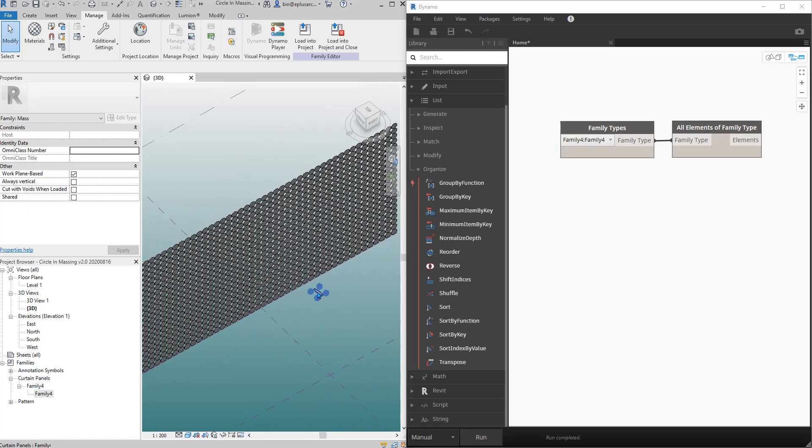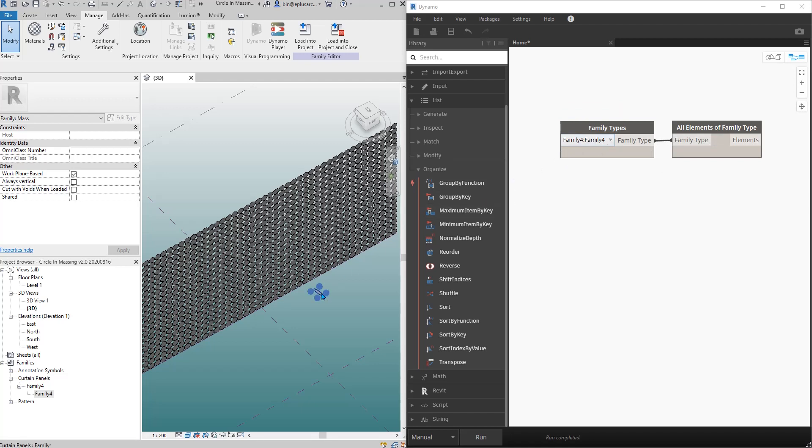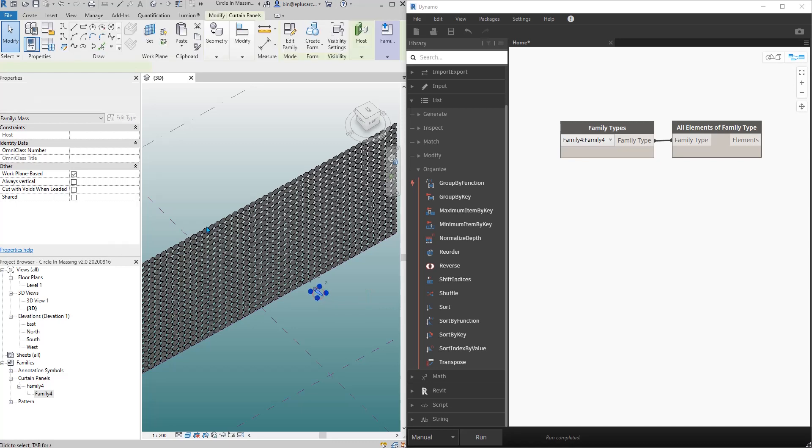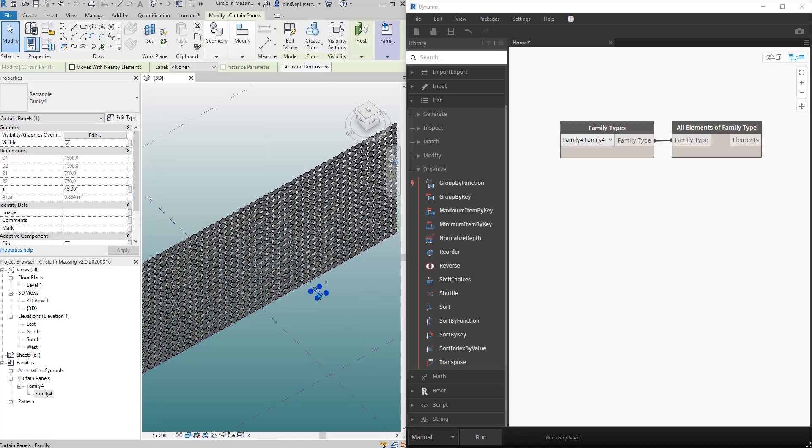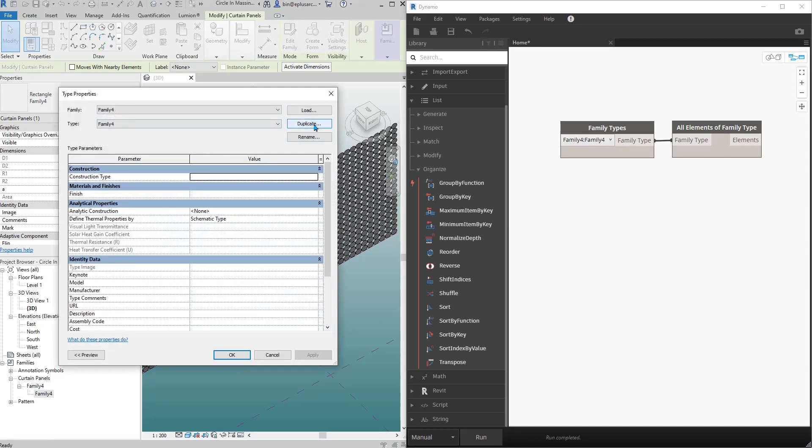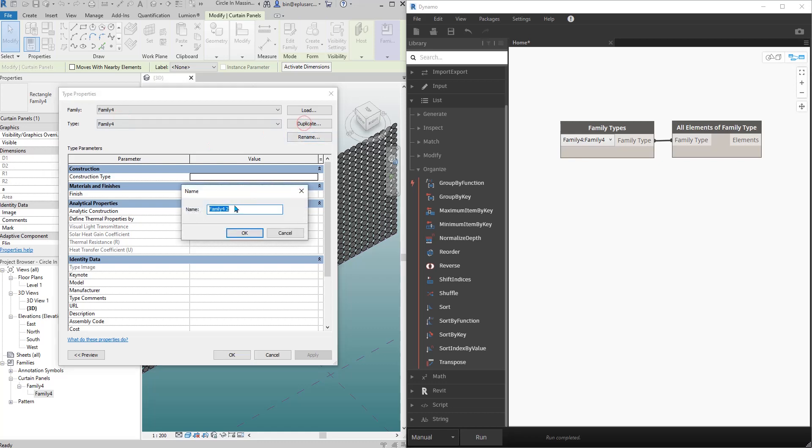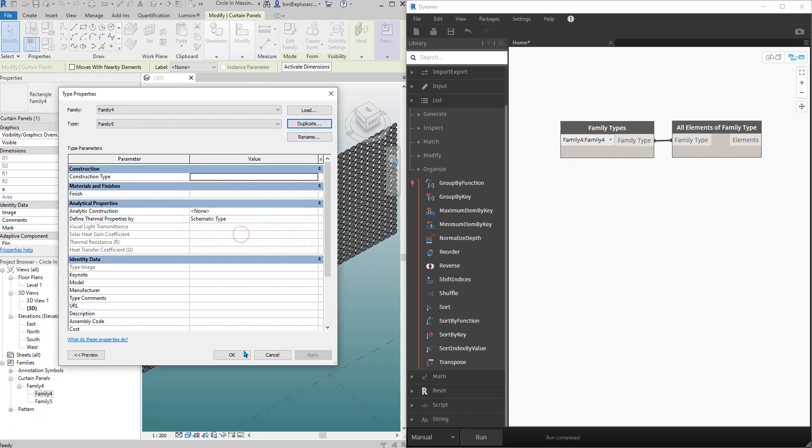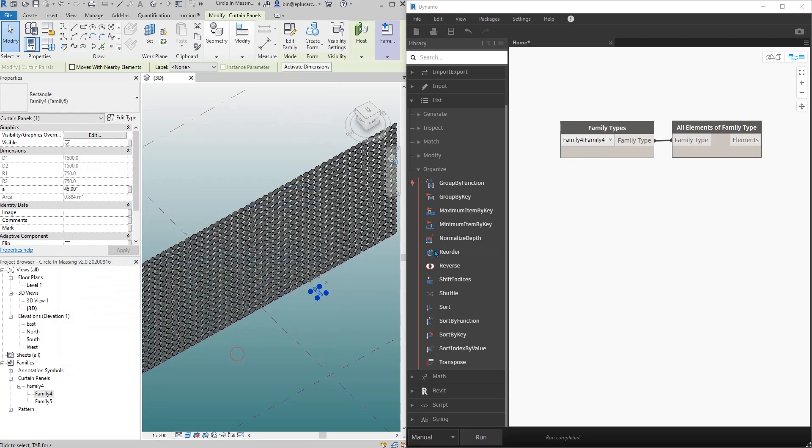So just move that. Then drop down family 4 and link this. Now because I want to have the location of all the family 4 as well as this one, I'm going to select this family, edit type, and duplicate and call it family 5.